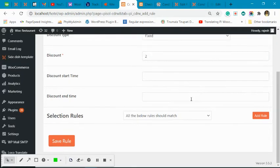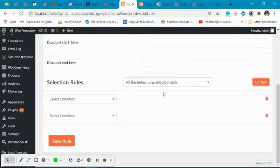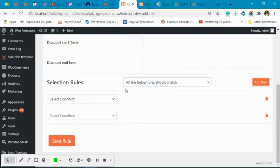Now you have to decide — you can add multiple rules, and you must choose whether the discount should be applied when one of those rules matches, or only when all of the rules match. Most of the time you will want all the rules to match in order to apply the discount.